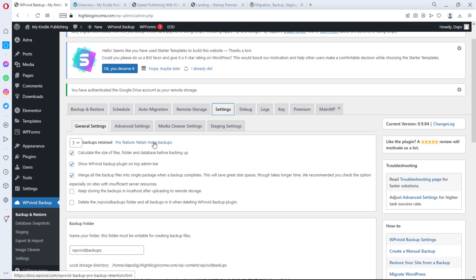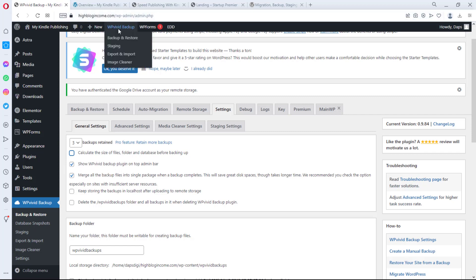If you're using shared hosting, I would not advise calculating the size of your files, folders, or database before backup — this can always cause problems on shared hosting. The plugin itself recommends you deactivate this option if it's causing issues. You may also want to remove the backup plugin from the top admin bar — it's easy to access, but some people prefer a clean admin bar for SEO or speed reasons.